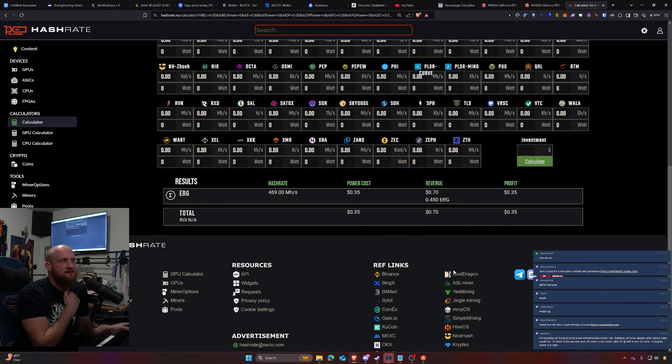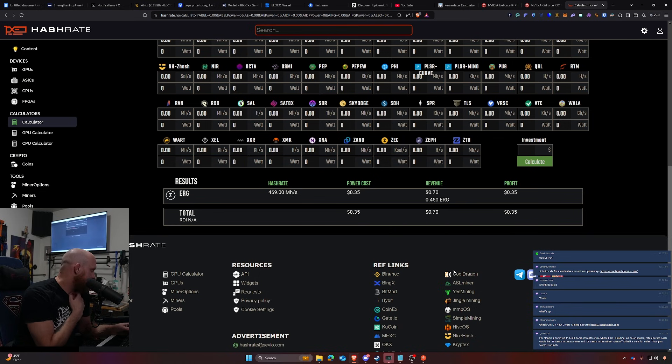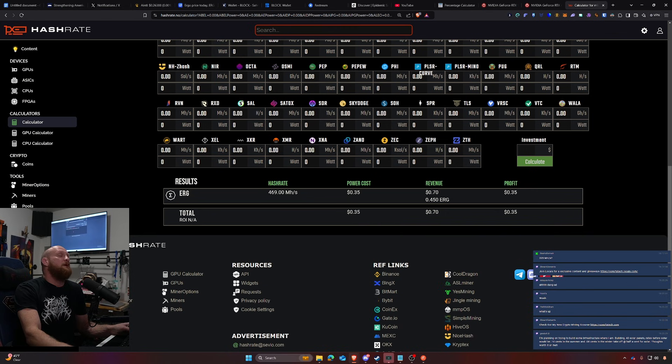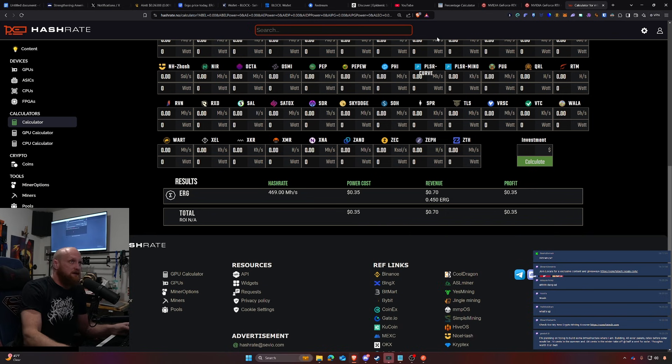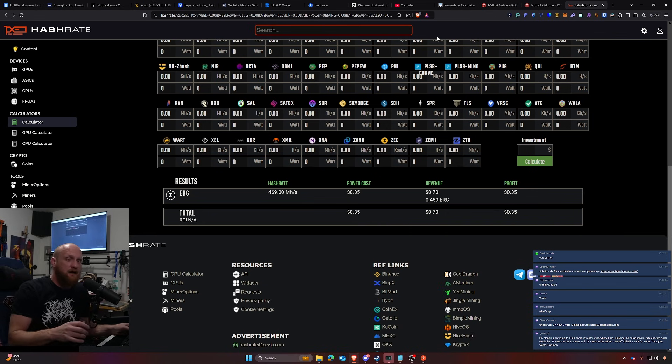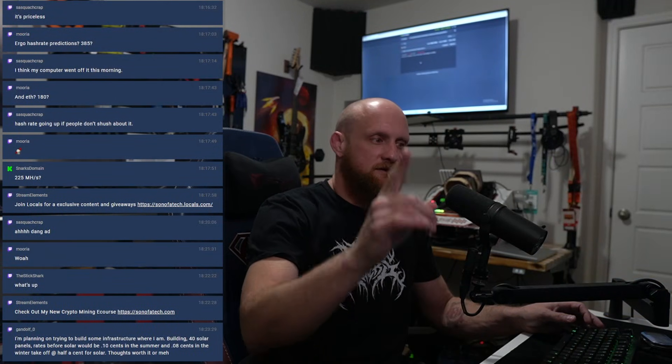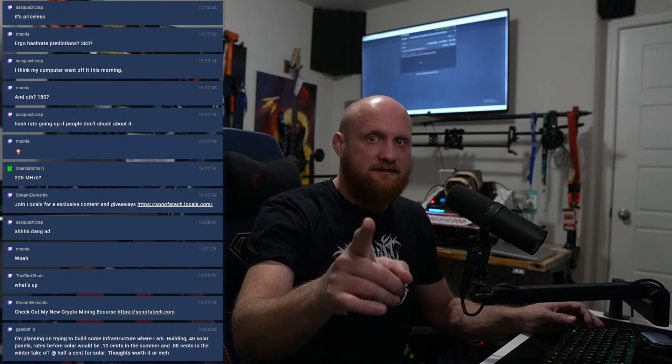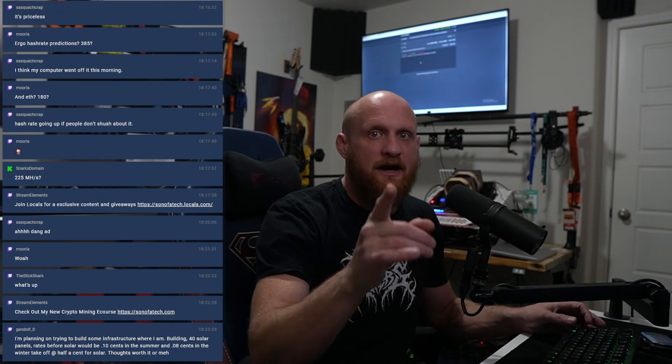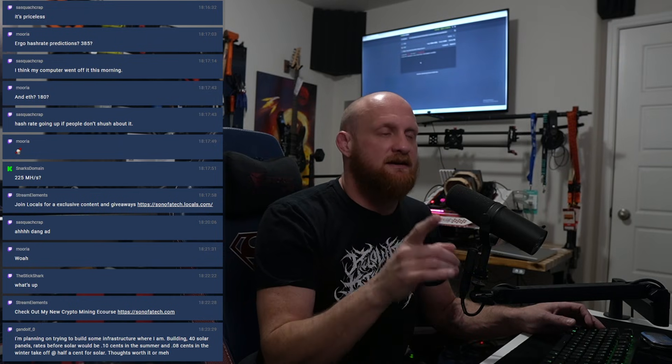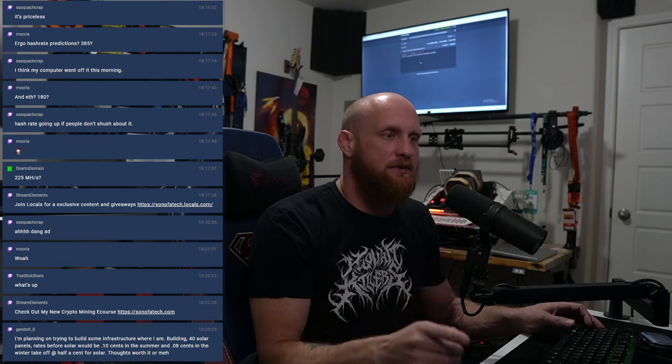And then that would be 35 cents a day after 8 cents a kilowatt hour. So there you go, 469 megahash a second between 180 and 230 watts is my official guess at what the hash rate for the RTX 5090 will be on Ergo. So what do you guys think? You think that's close?